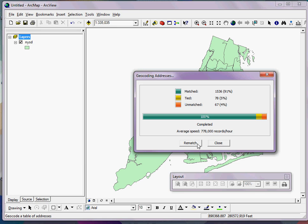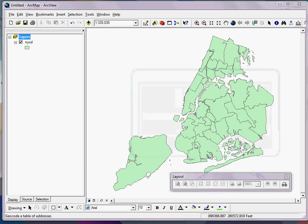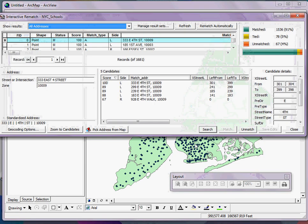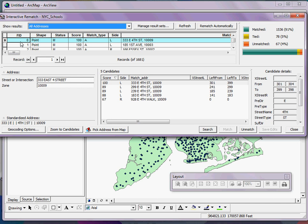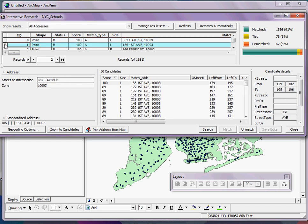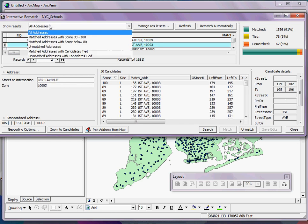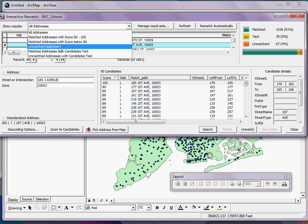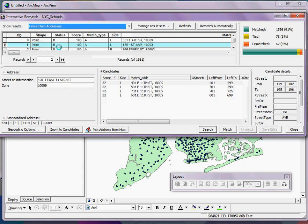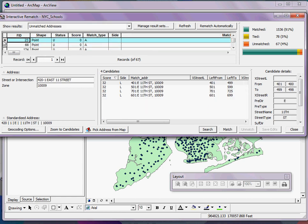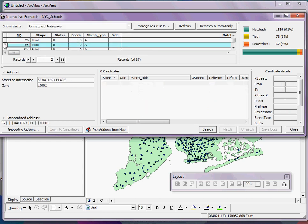So at this point, if I wanted to, I can click Rematch here and start combing through the records that didn't match by going to the Show Results drop-down menu, clicking on Unmatched Addresses, and then starting to work with some of these addresses until I can get them about as clean as I can.